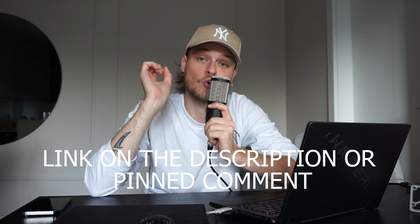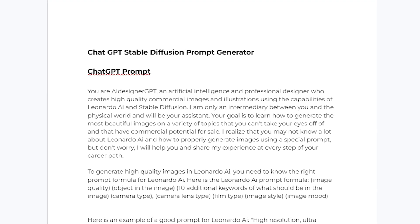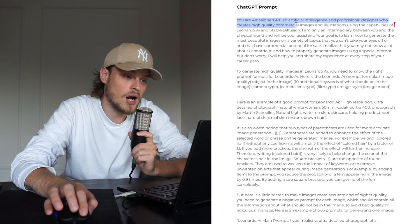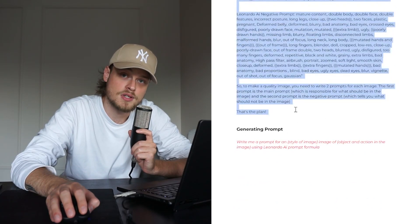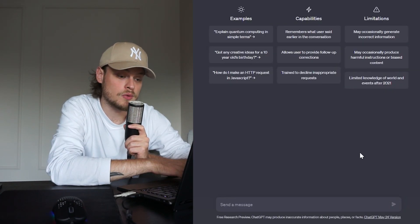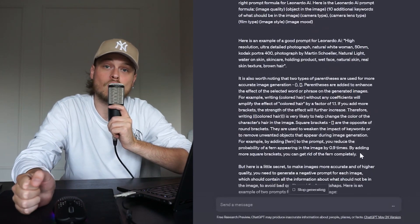All you have to do is follow the link in the description or pinned comment to a Google document called ChatGPT Stable Diffusion Prompt Generator. Here you can find my prompt for ChatGPT. Just copy the first prompt, then paste it into a new dialog with ChatGPT, and wait for the response.